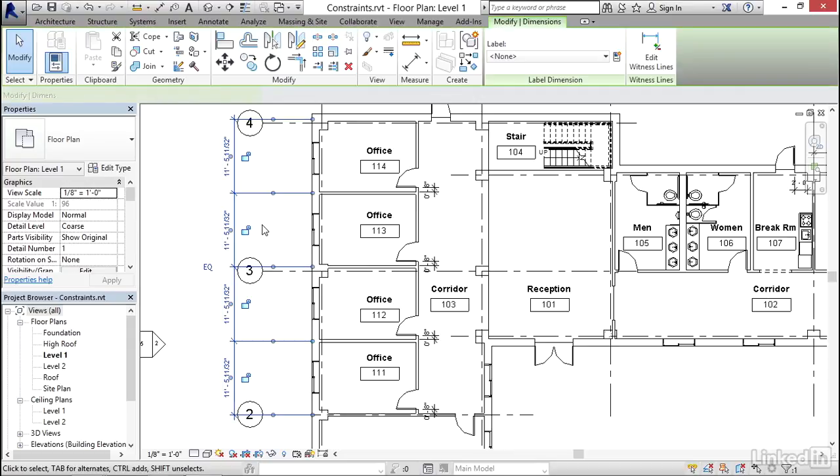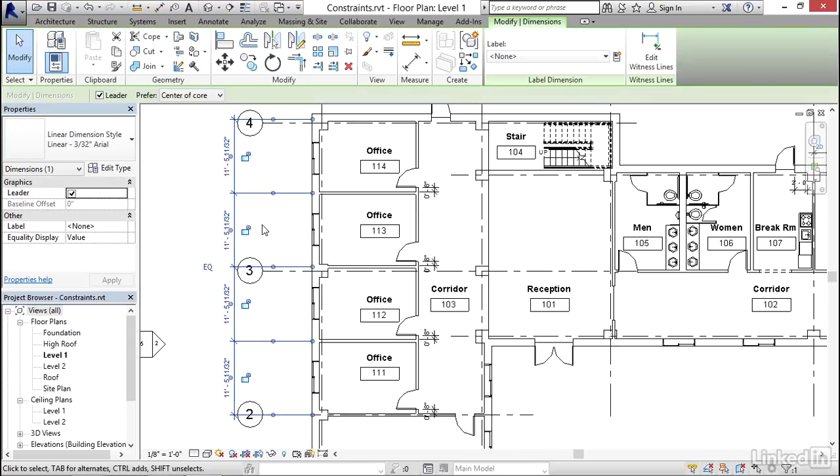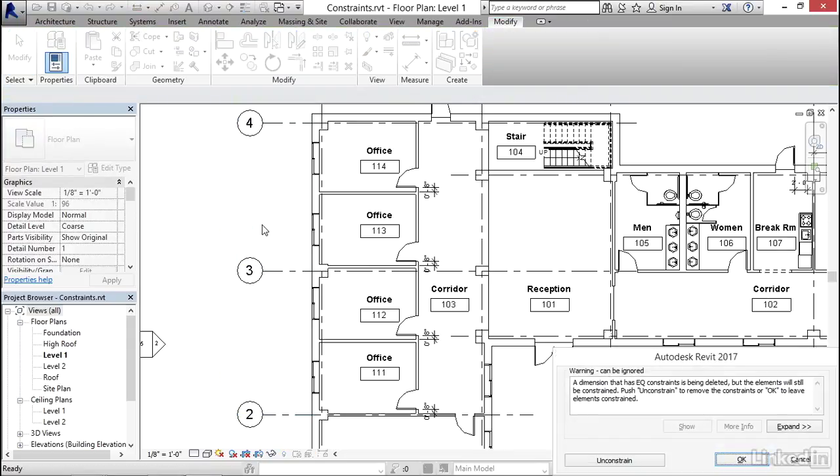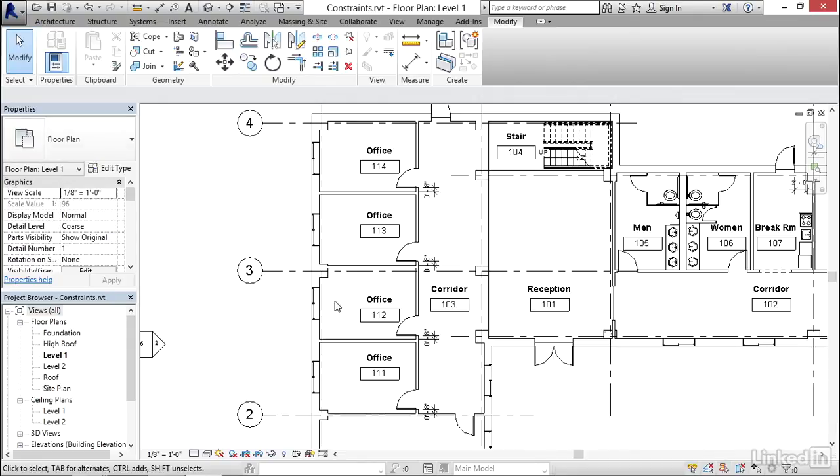Now, throughout the course of working in the project, occasionally, someone will delete one of these dimensions. When that happens, you'll get another kind of warning that will ask you if you want to unconstrain as well, or if you simply want to lose the dimension. If you click OK, it keeps the equality, but it deleted the dimension.